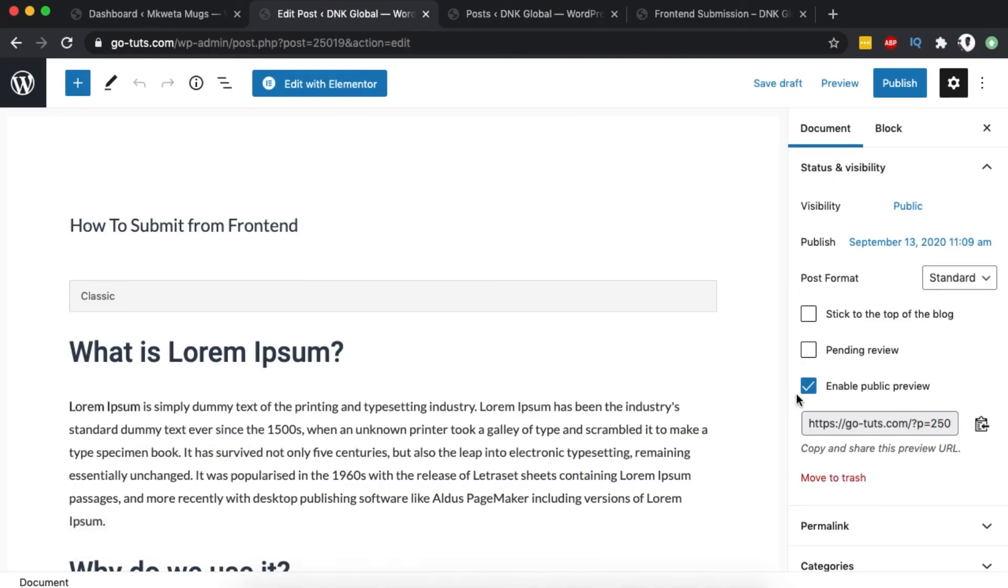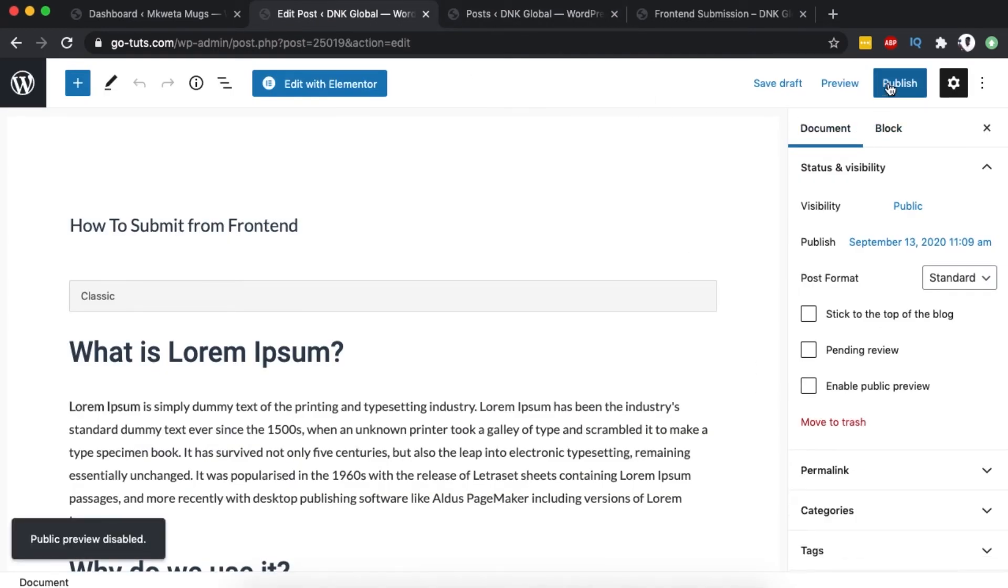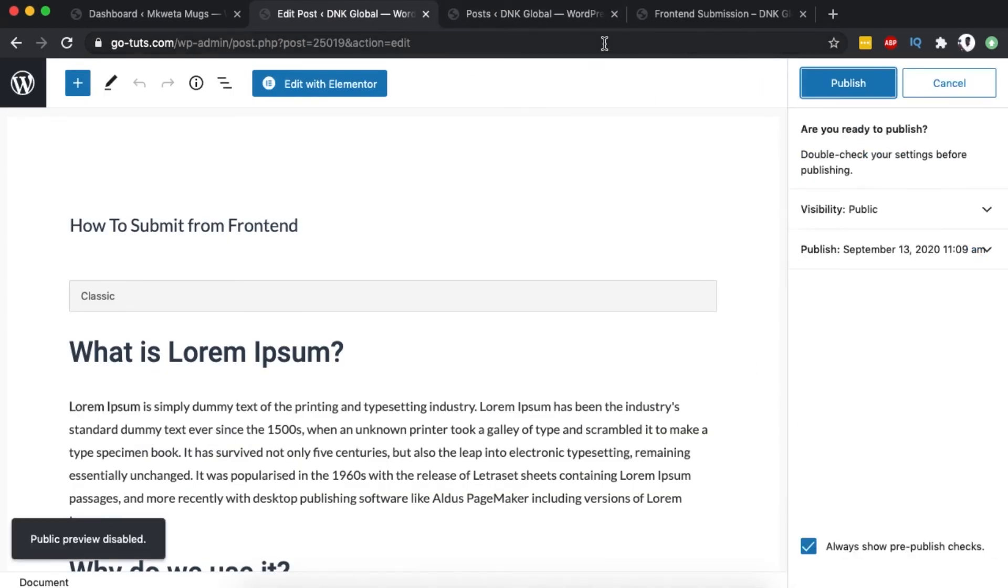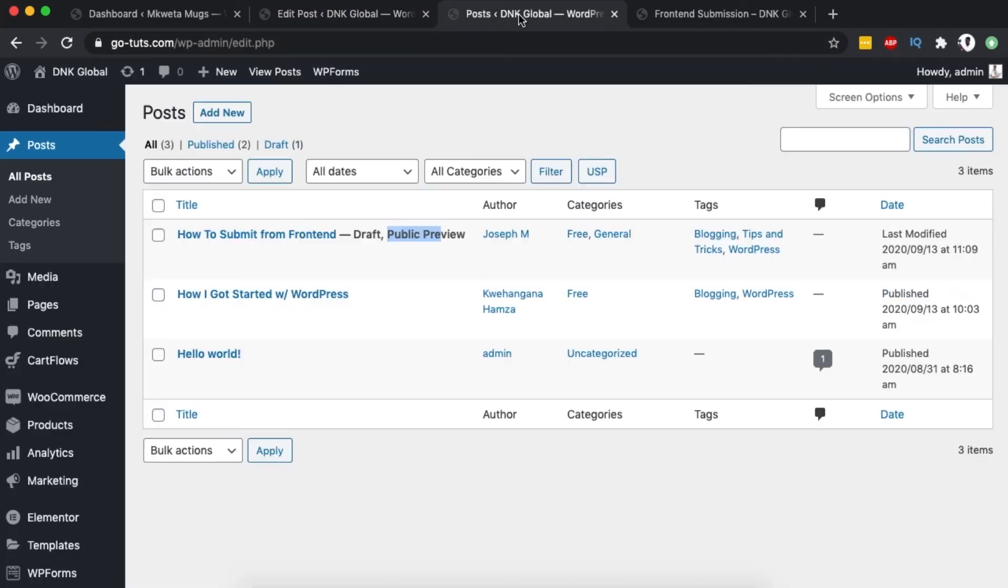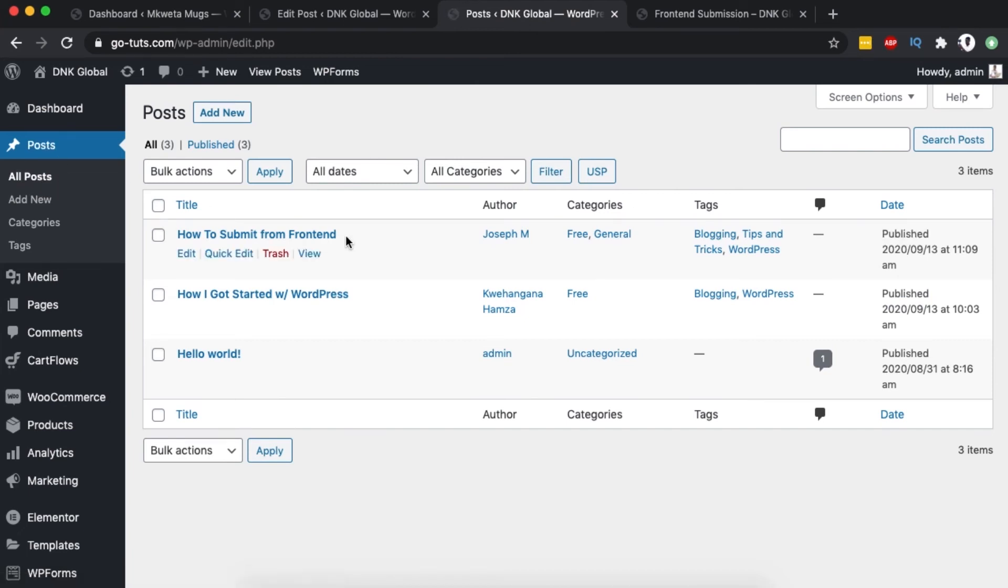I come back here to the posts and reload - boom, now we have our post published on the website. Now it's available and accessible by anyone who visits our website.